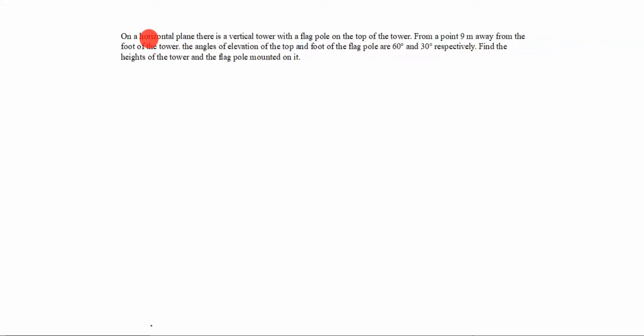Hi friends, welcome to my channel Excellent Ideas in Education. Today we are going to learn about some applications of trigonometry. This is a very important problem for board exams. On a horizontal plane there is a vertical tower with a flagpole on the top of the tower. Horizontal plane means you draw a horizontal line, then the vertical tower.